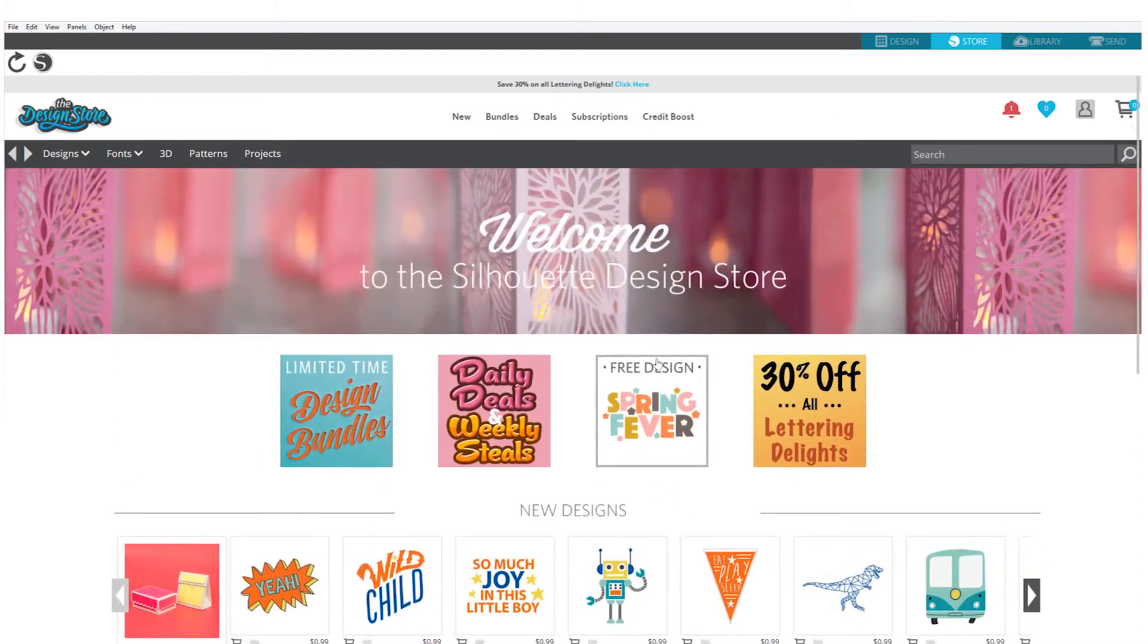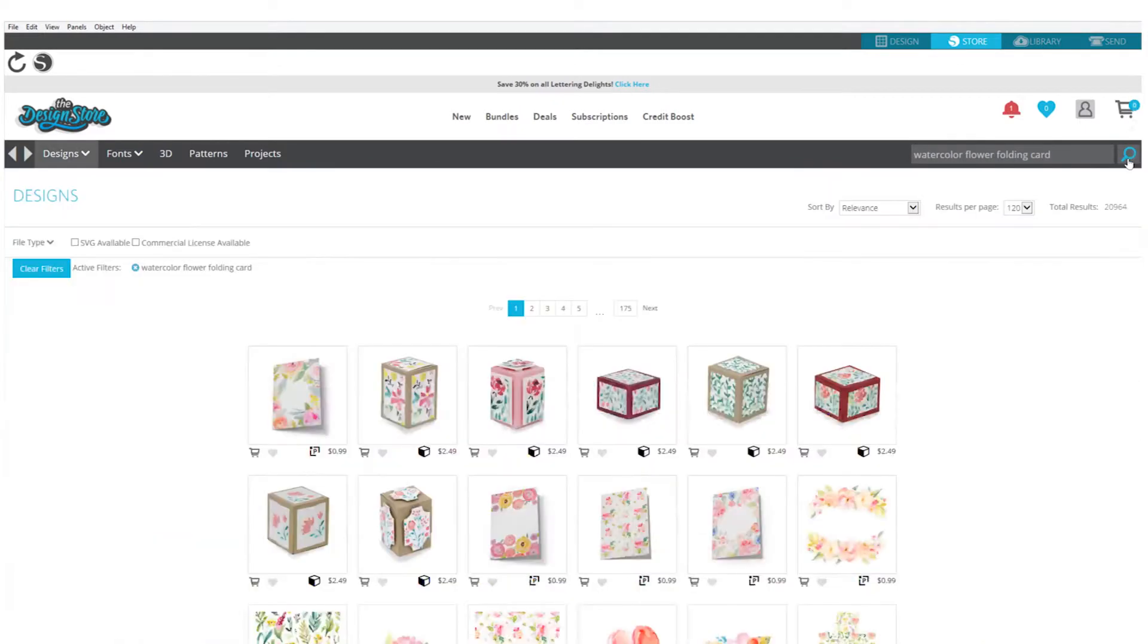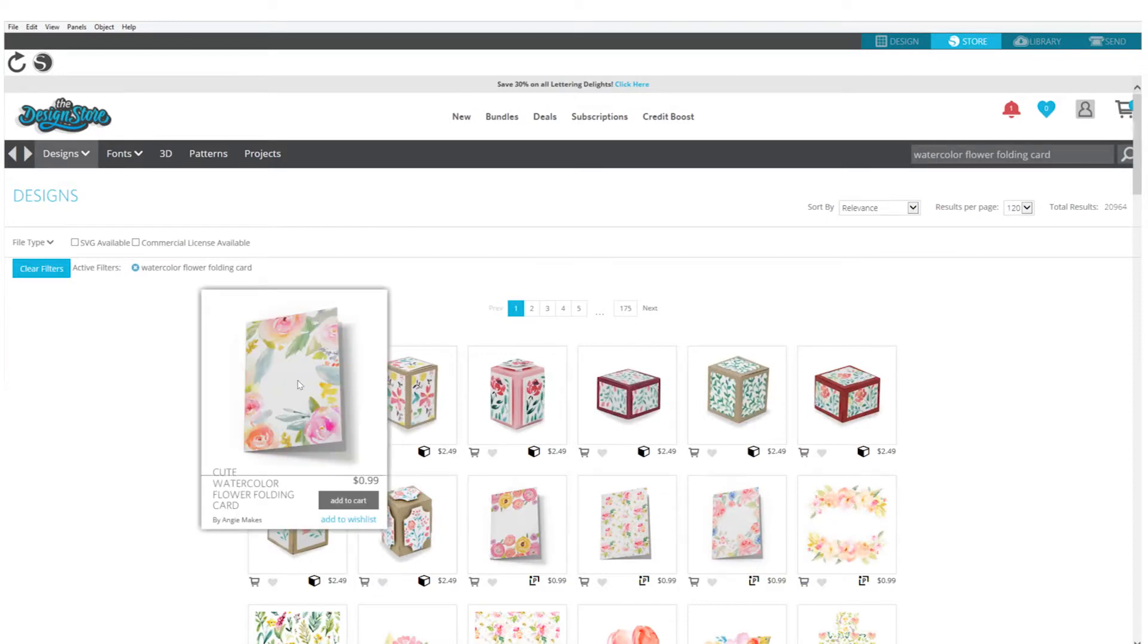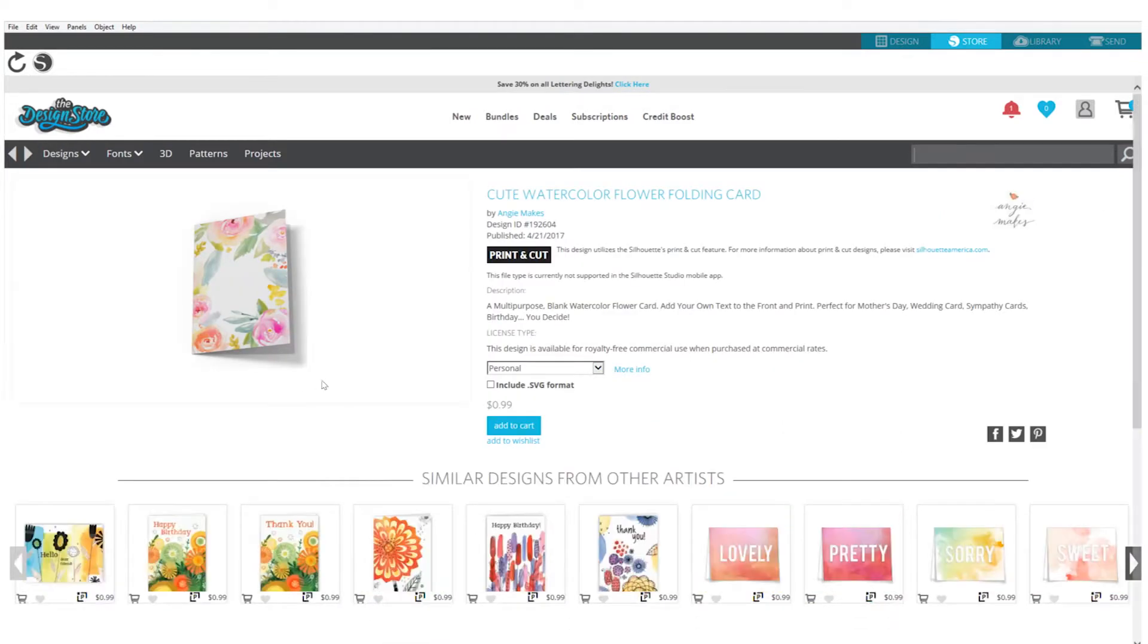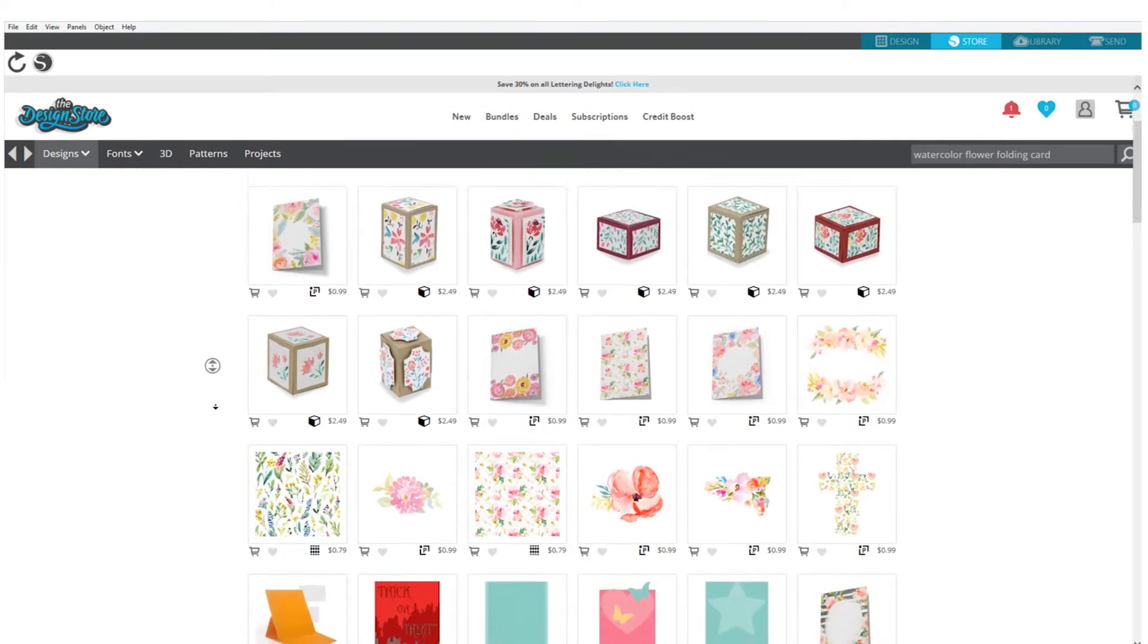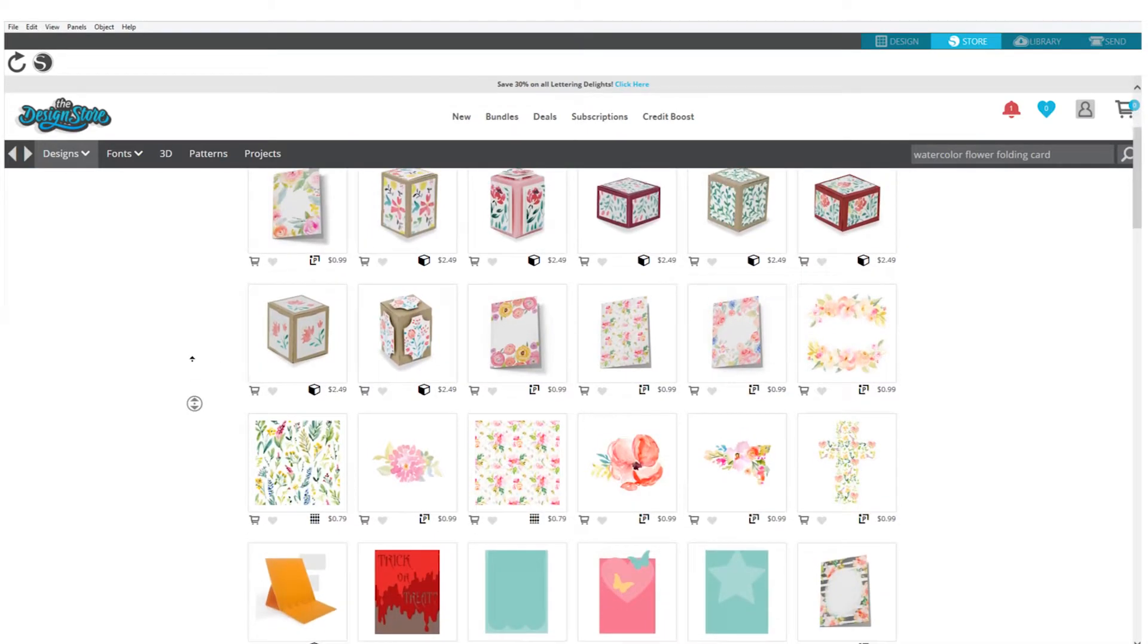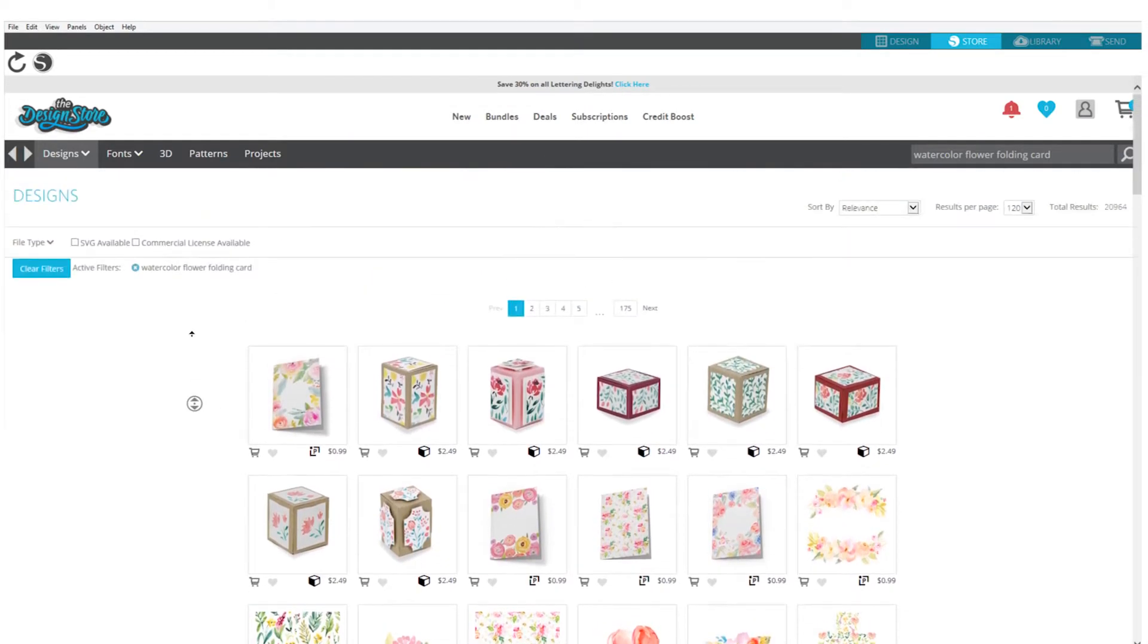The Silhouette Design Store contains more than 100,000 trendy designs, fonts, quotes, and patterns all designed for use with your Silhouette machine. Search for specific designs and then download them to use them in all your projects. Most images are offered for just $0.99 and are even cheaper with our subscription or credit boost discount options.